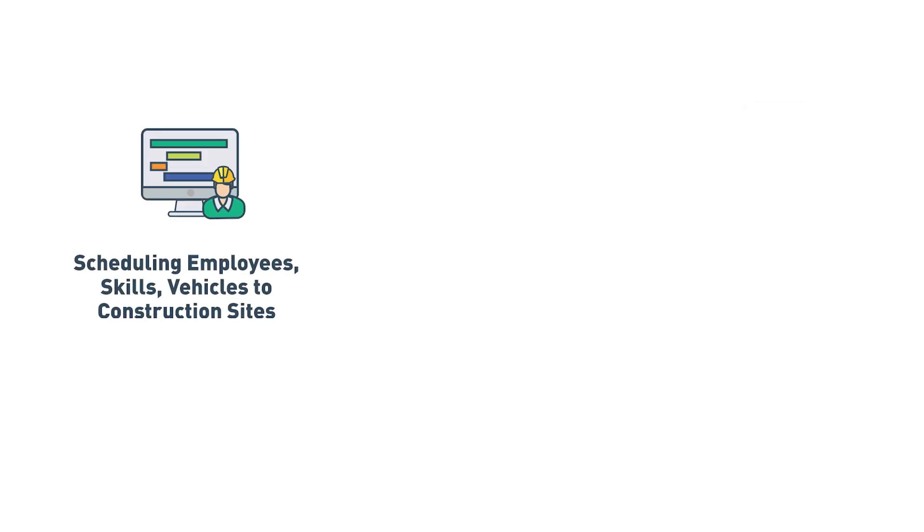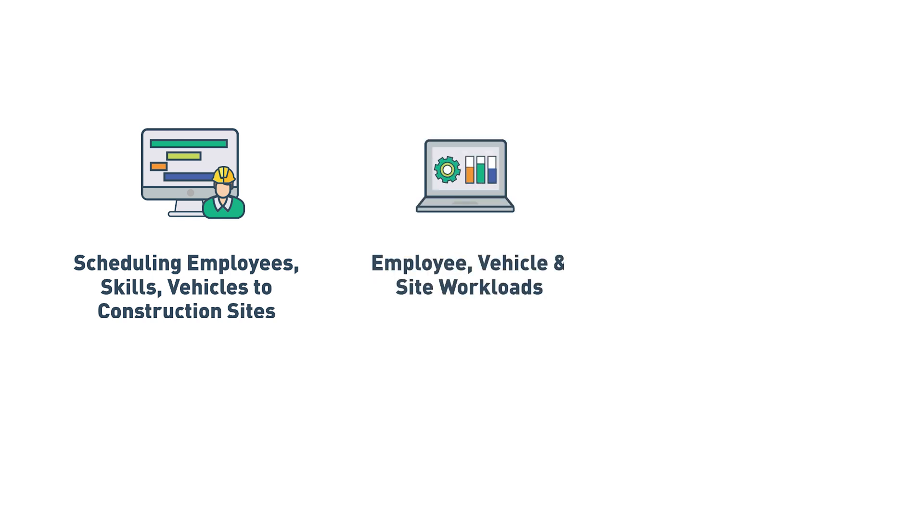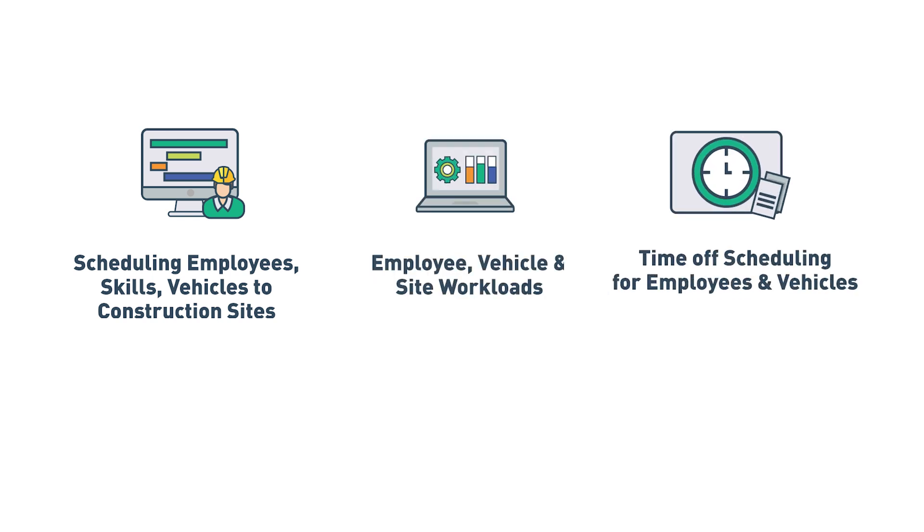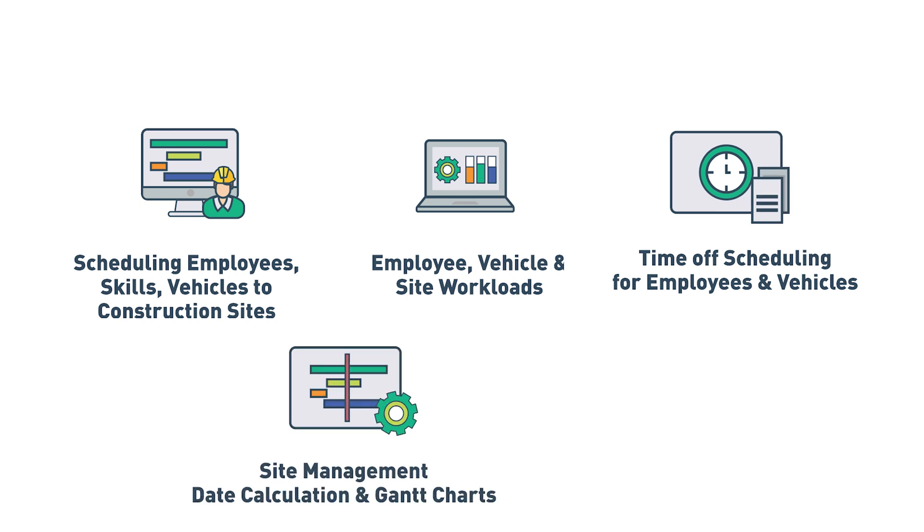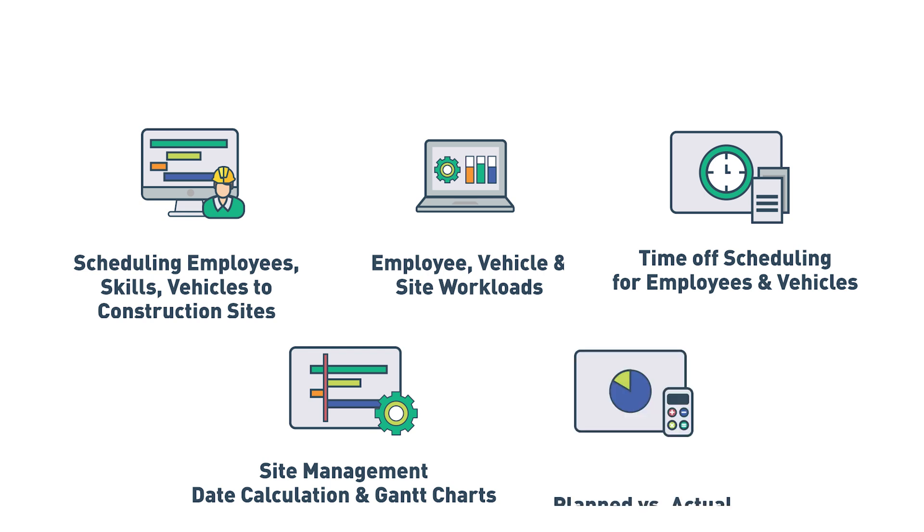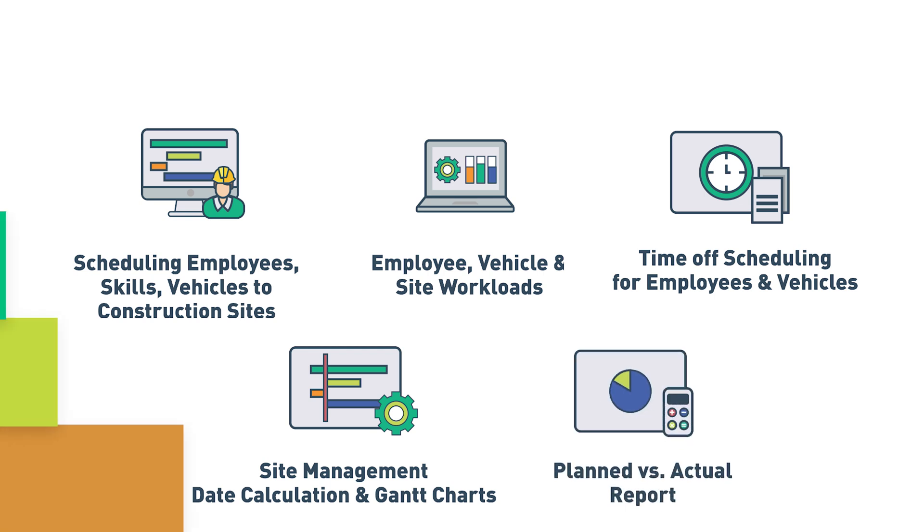One, scheduling of employees, skills, and vehicles to construction sites. Two, employee, vehicle, and site workloads. Three, time off scheduling for employees and vehicles. Four, site management including date calculation and Gantt charts. And five, plan versus actual reporting.